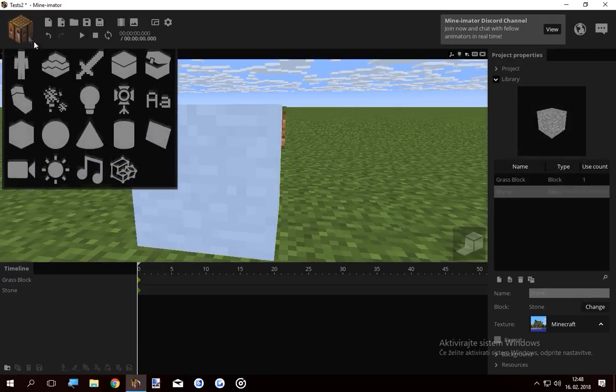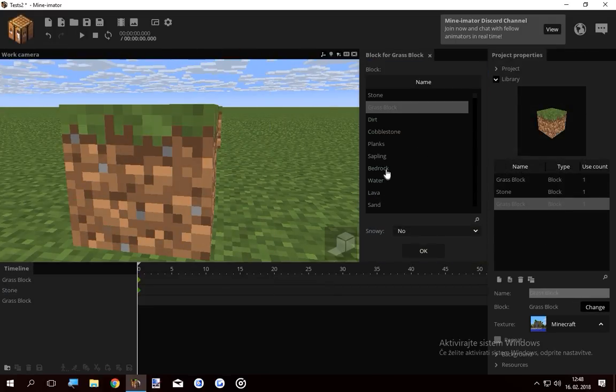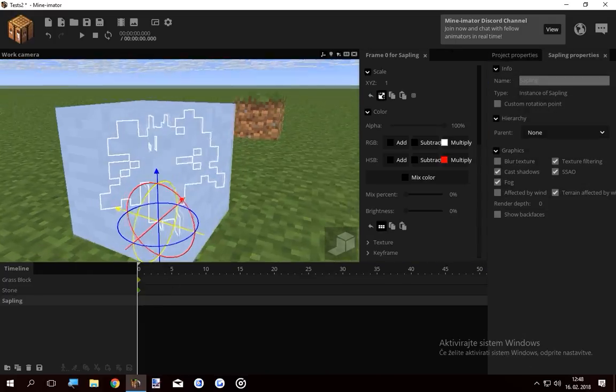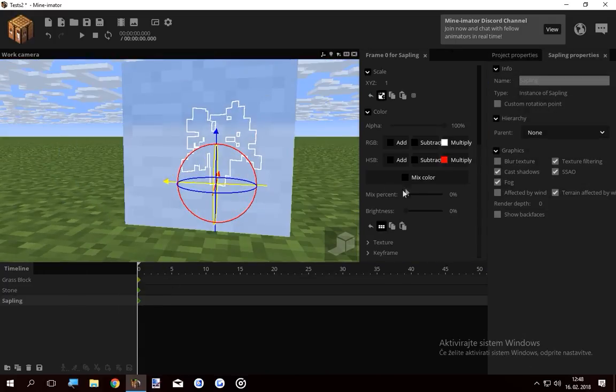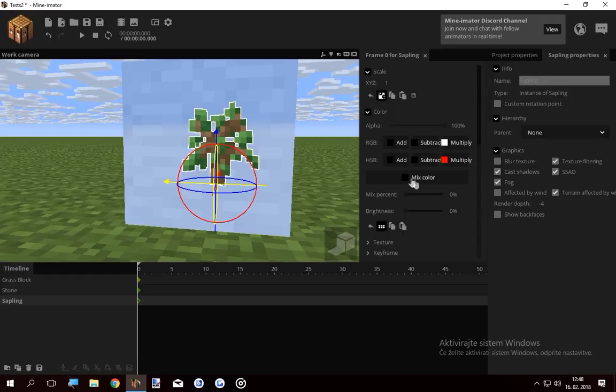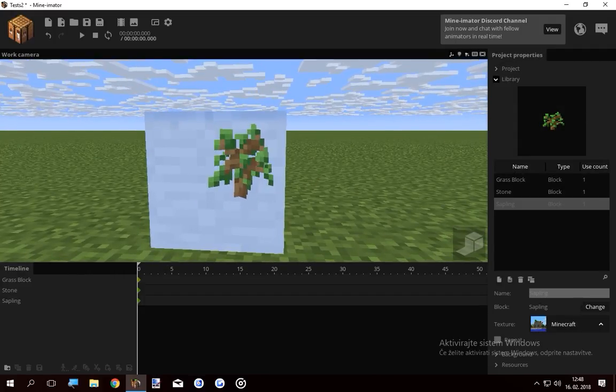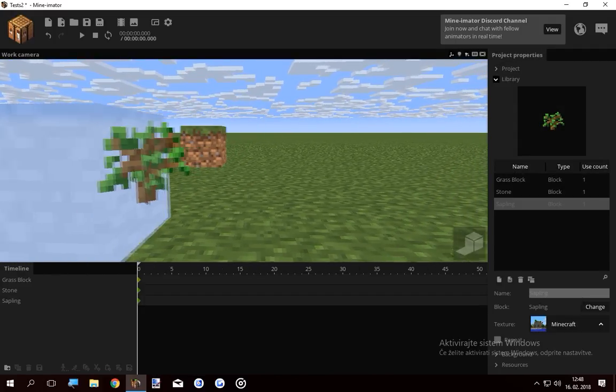However, if I add a new block, let's just say it's gonna be a sapling, and put the sapling behind the stone and raise its render depth even lower than the grass, you can see the sapling, but not the grass.